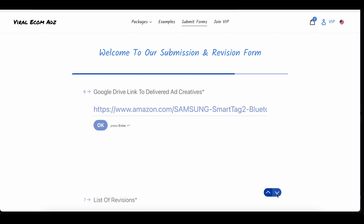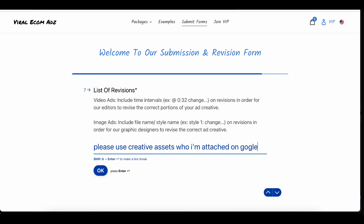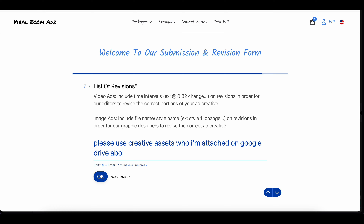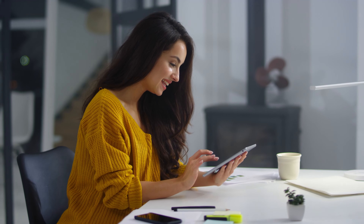Viralecom Ads offers a revision form. This allows you to provide feedback and request changes. Simply fill it out with what you'd like to change, and they'll make the necessary tweaks until you're happy with the final product. Your satisfaction is their priority.